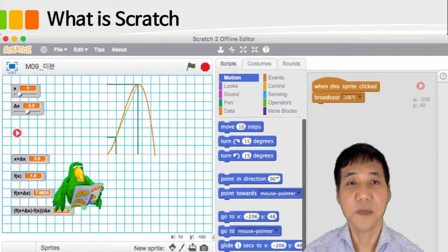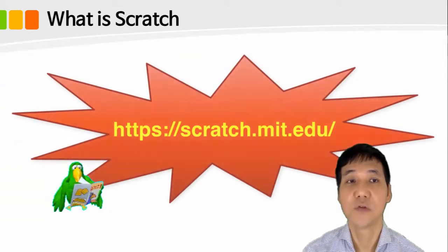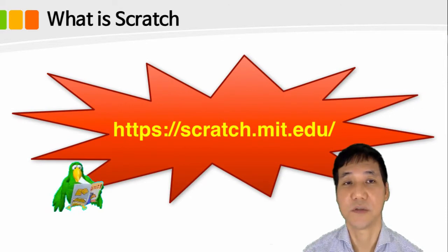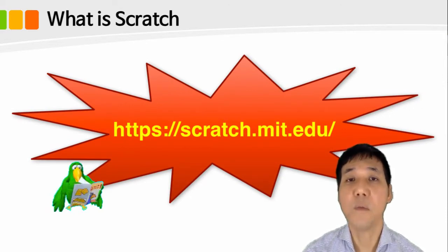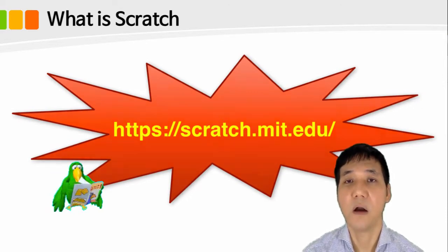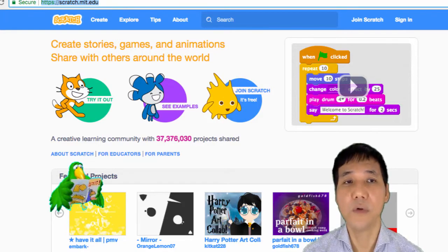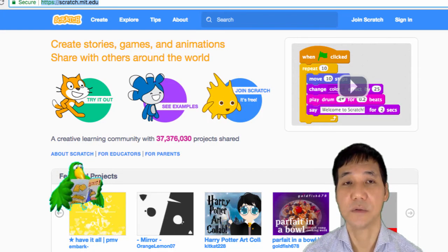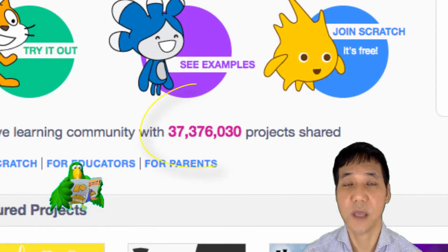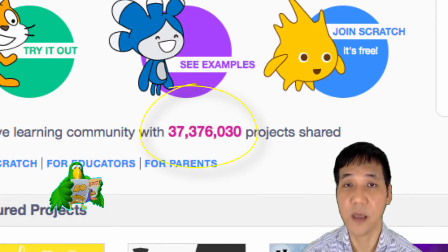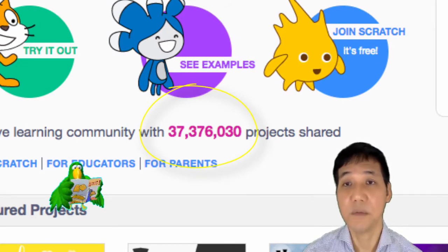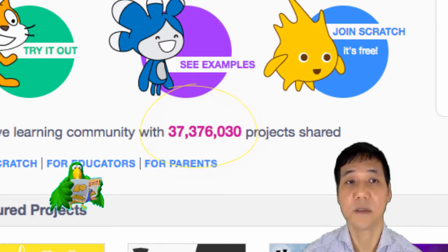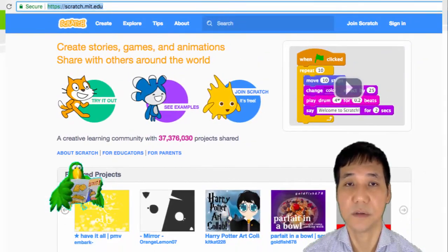So, let's visit Scratch website to learn Scratch. On the Scratch homepage, a lot of people already have their own creations. On 5 August 2018 today, more than 37 million pieces of work are being shared.